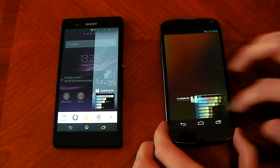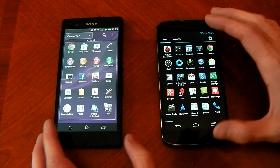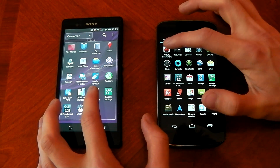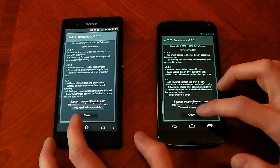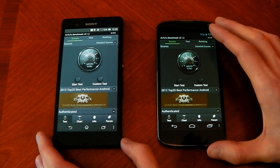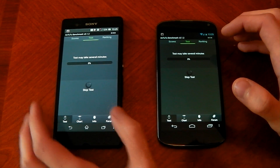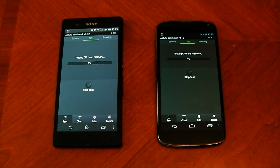We'll clear that out of memory and run a more reliable benchmark — Antutu. We'll open these up at the same time. They're pretty much neck and neck at launch, so nothing going on there. We'll hit start test for both and they're off. This one is kind of long, so I'll skip ahead and we'll see you at the results.